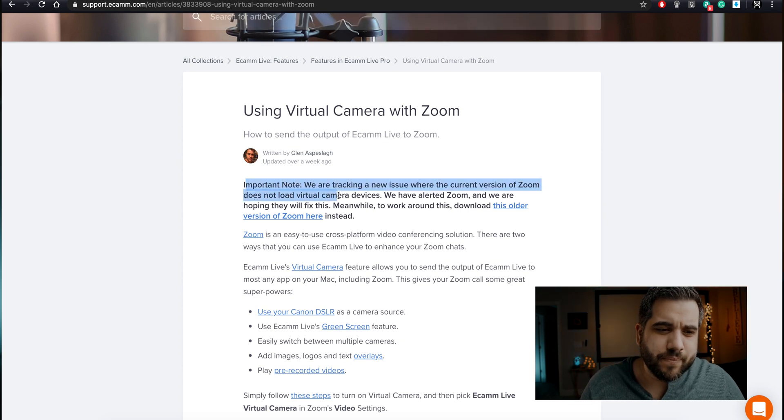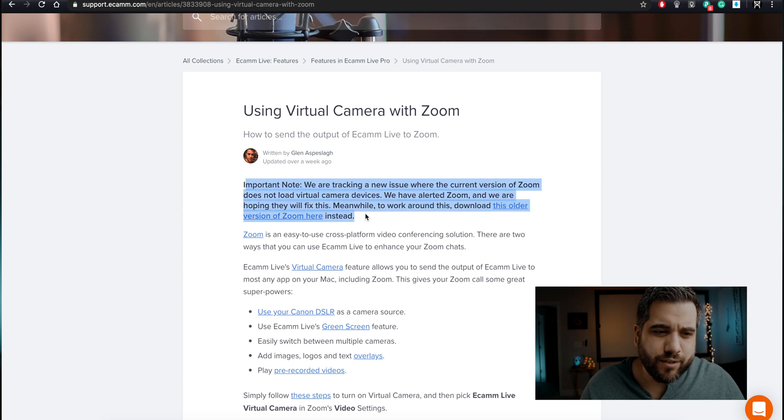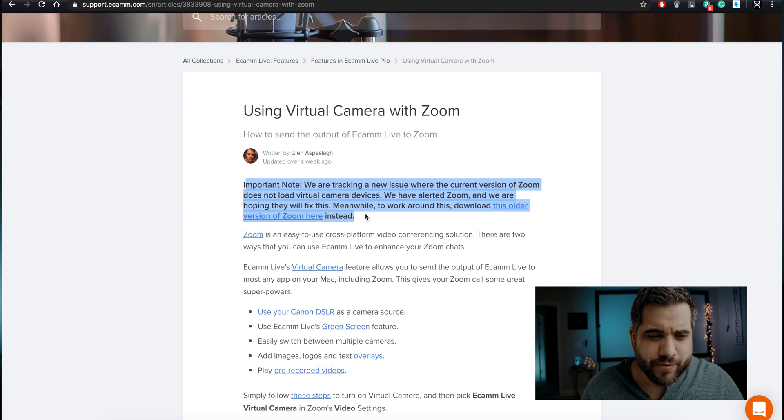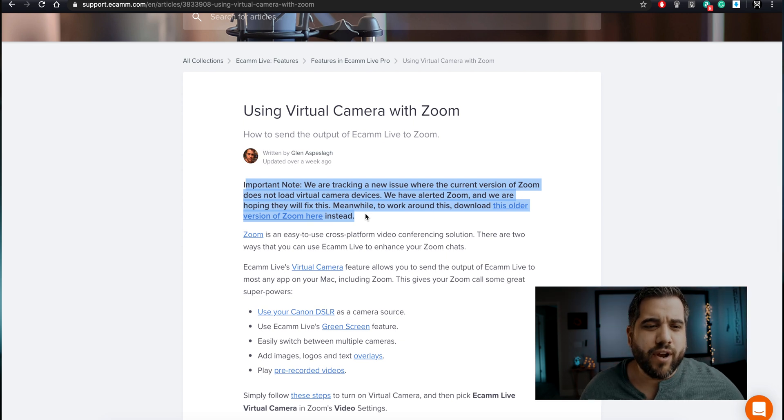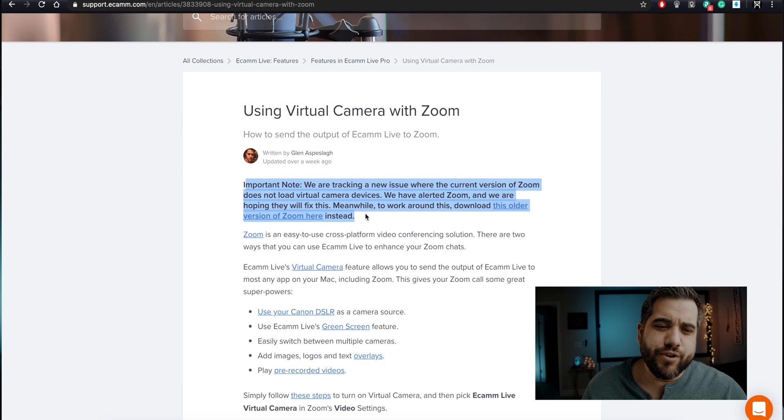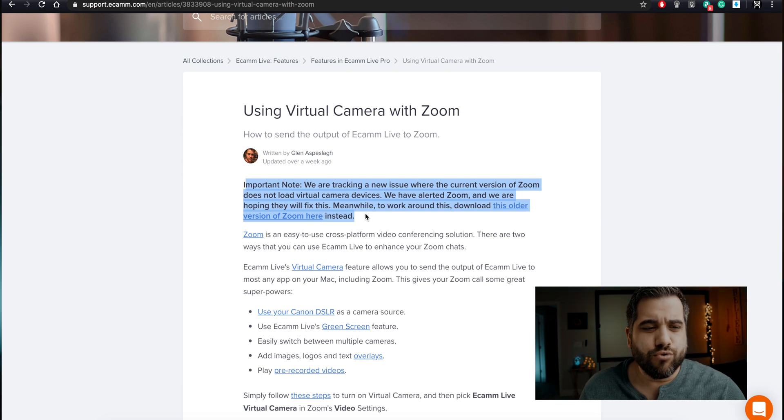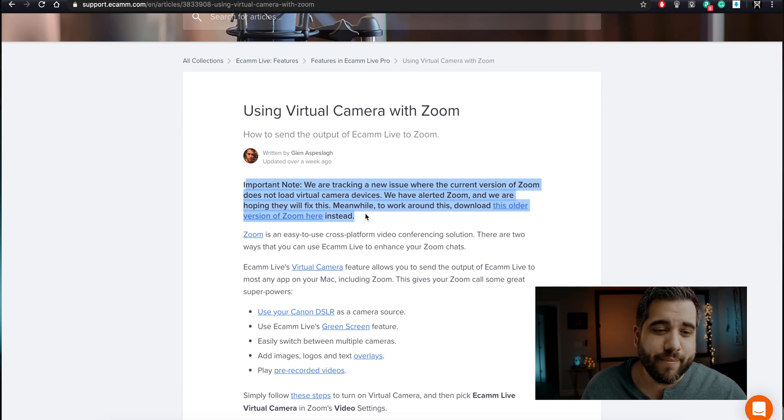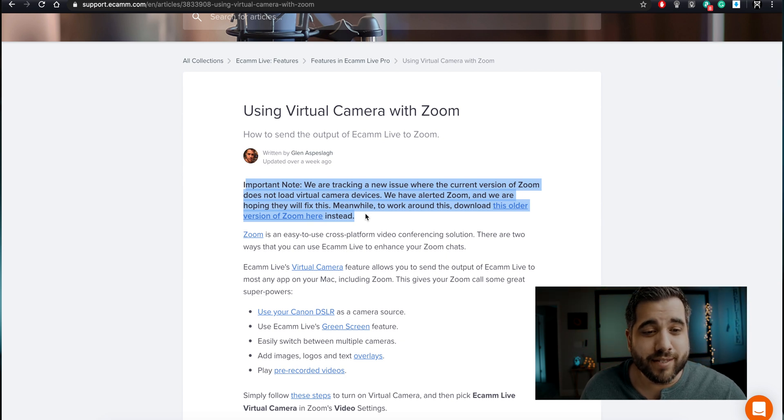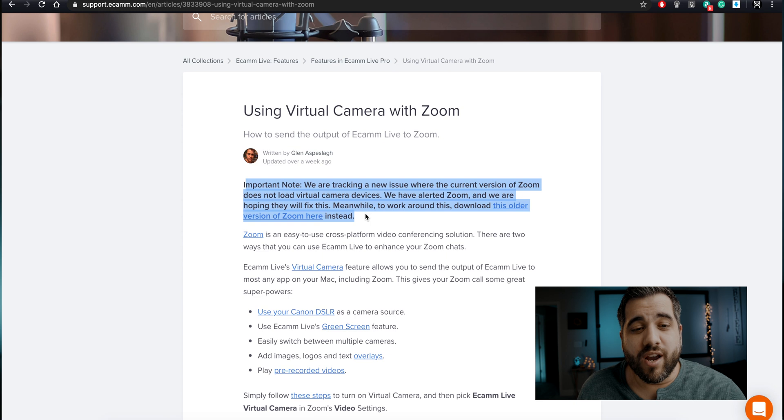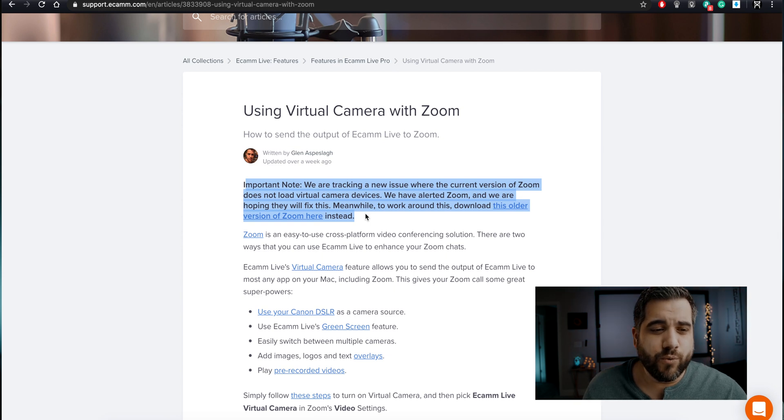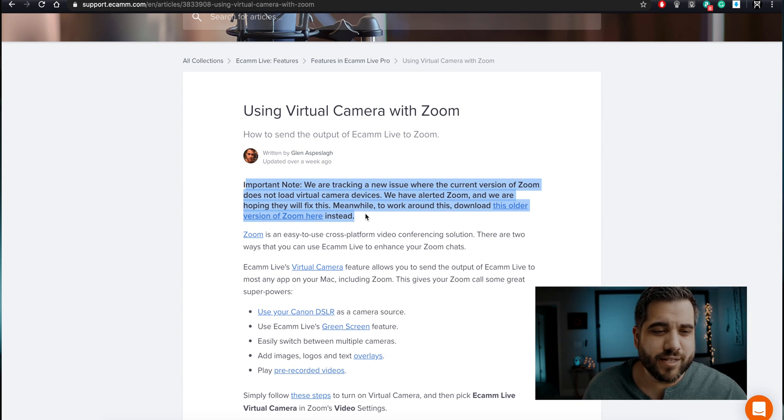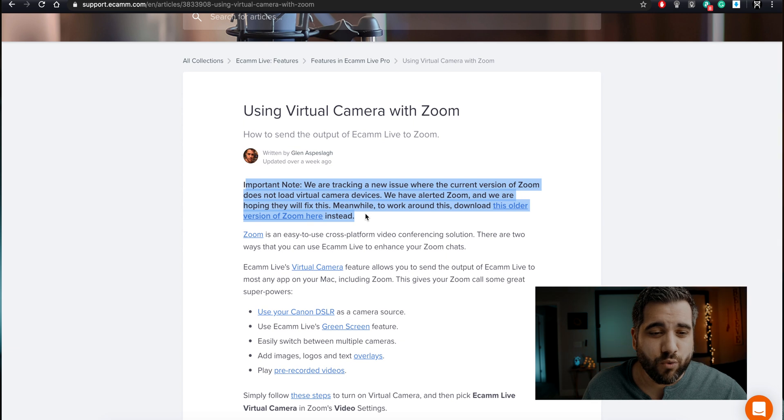But I was reading here under the support page - important note: we are tracking a new issue where the current version of Zoom does not load virtual camera devices. We have alerted Zoom and we are hoping they will fix this. Meanwhile, to work around this, download this older version.